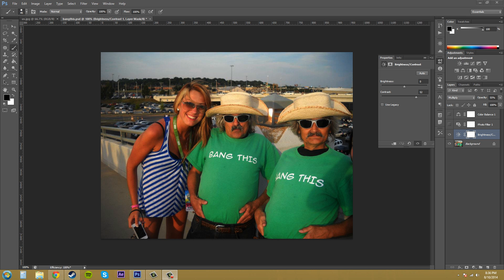Hey everybody, how are you doing? Buddy Blackford here with another Photoshop CS6 tutorial. Today we're going to learn how to apply your adjustment layers to only part of an image. Sometimes you don't want your adjustment layer to affect everything — say maybe you don't want the sky to be adjusted with the brightness adjustment layer. I'm going to show you one way to opt out the sky by painting it out in its mask.